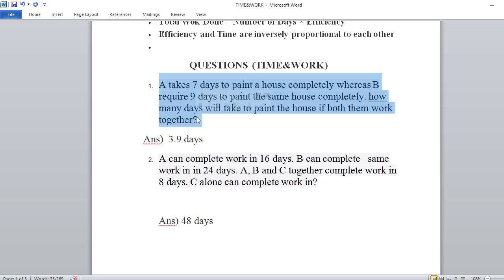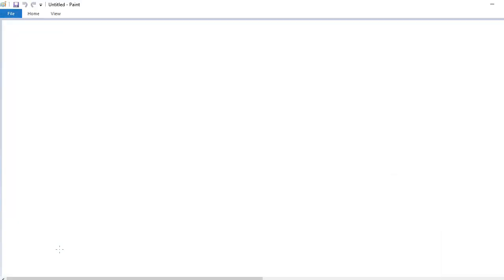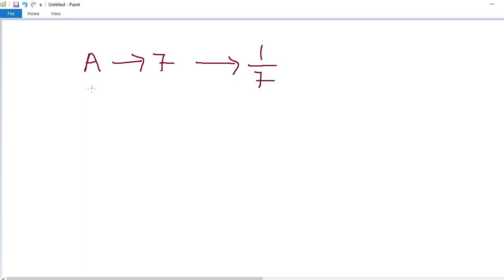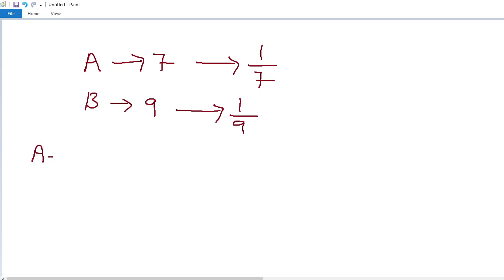A can complete the house painting in 7 days, so A's work done in one day is 1 by 7. B completes the same work in 9 days, so B's work done in one day is 1 by 9. Now we need to find how many days A and B together will take to complete the work.